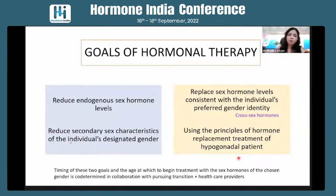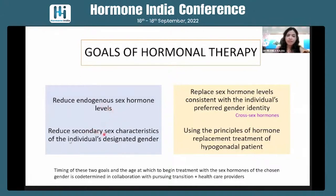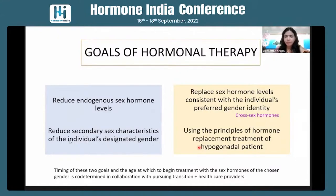When we talk about the goals of hormonal therapy, for trans males (female to male), we must reduce the female hormone level and give external hormones of the designated gender — reducing endogenous sex hormone levels and secondary sex characteristics of the designated gender. We give cross-sex hormones consistent with the individual's preferred gender identity, using the principle of hormone replacement for hypogonadal patients. For a trans male, we build up testosterone levels to the normal male range and reduce female hormone levels to the normal male range.